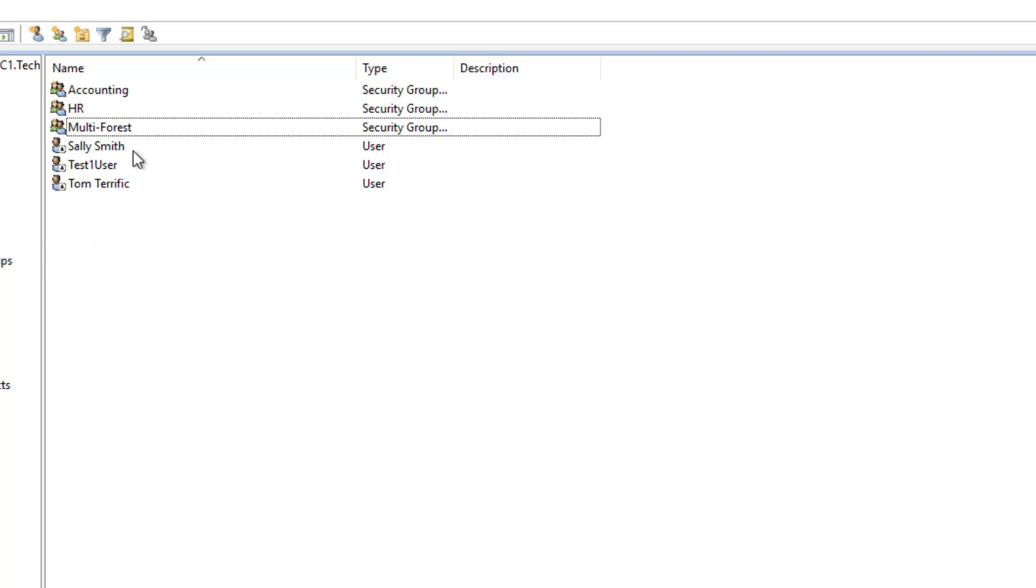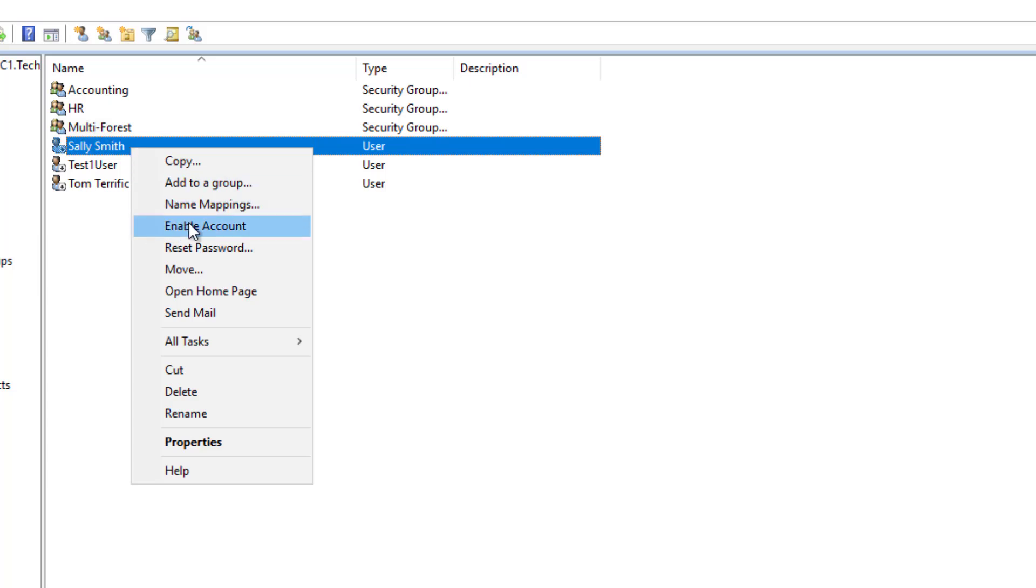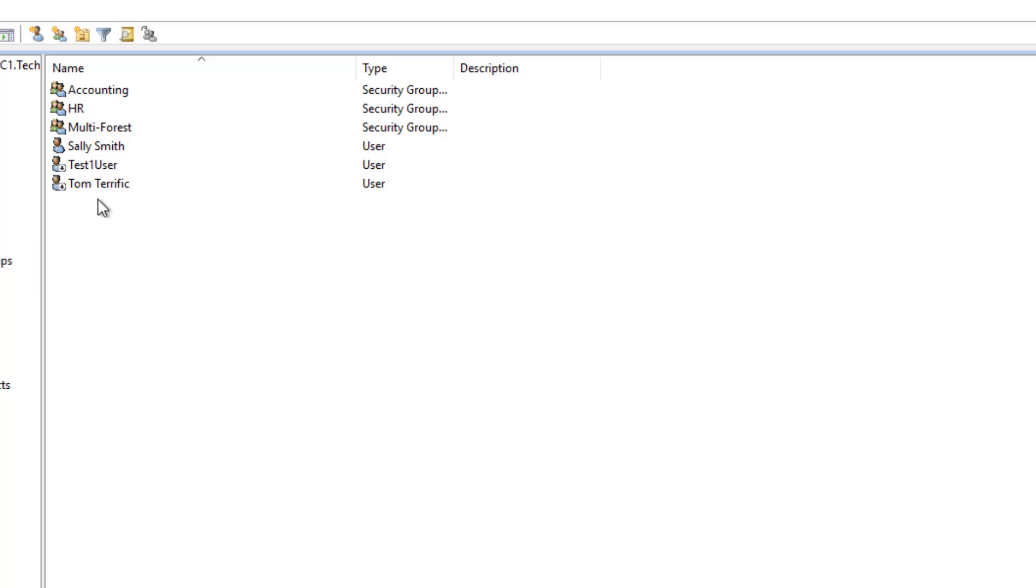So to enable them, all we've got to do is just right-click and choose Enable Account. Now you can see that the arrow is gone, and this account is now ready to go.